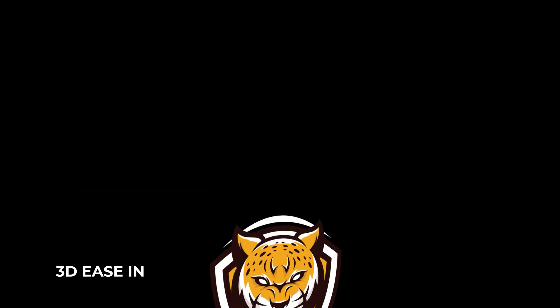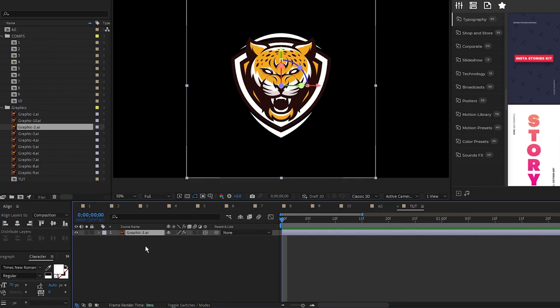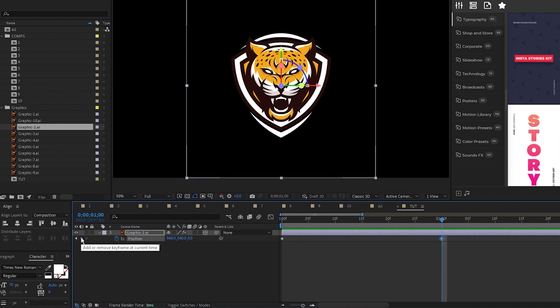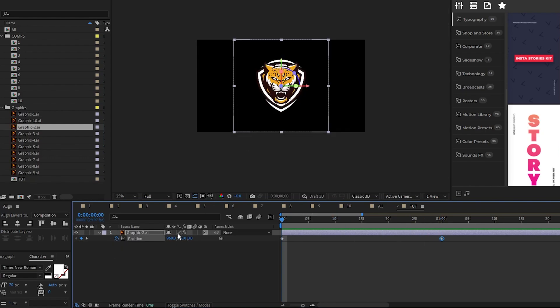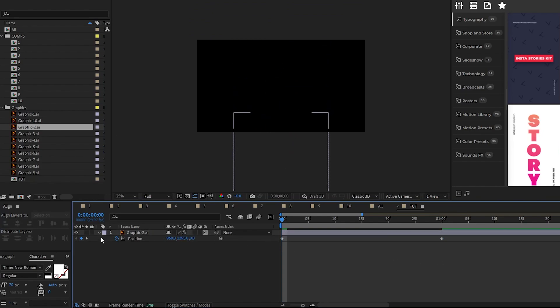The third animation is a 3D ease-in. Start by enabling the layer as a 3D layer, set a keyframe for position at the start, move forward a bit, set another keyframe, then go back to the first and move the graphic down off-screen.